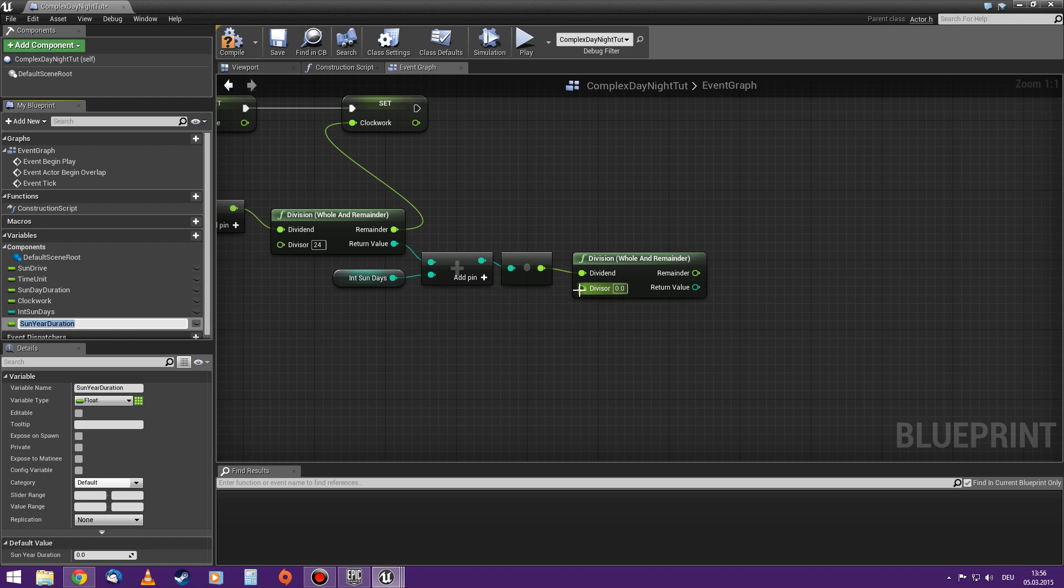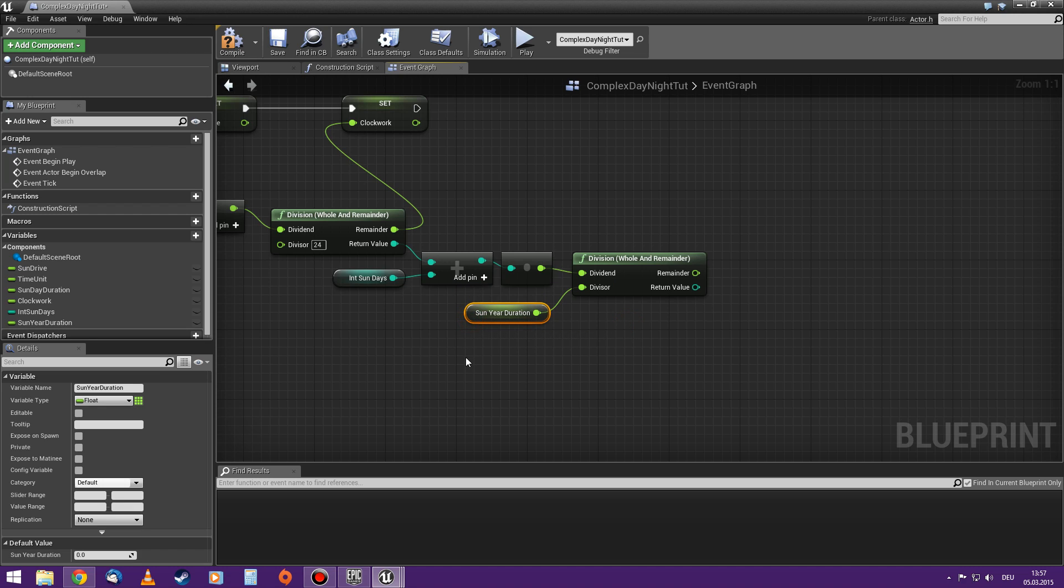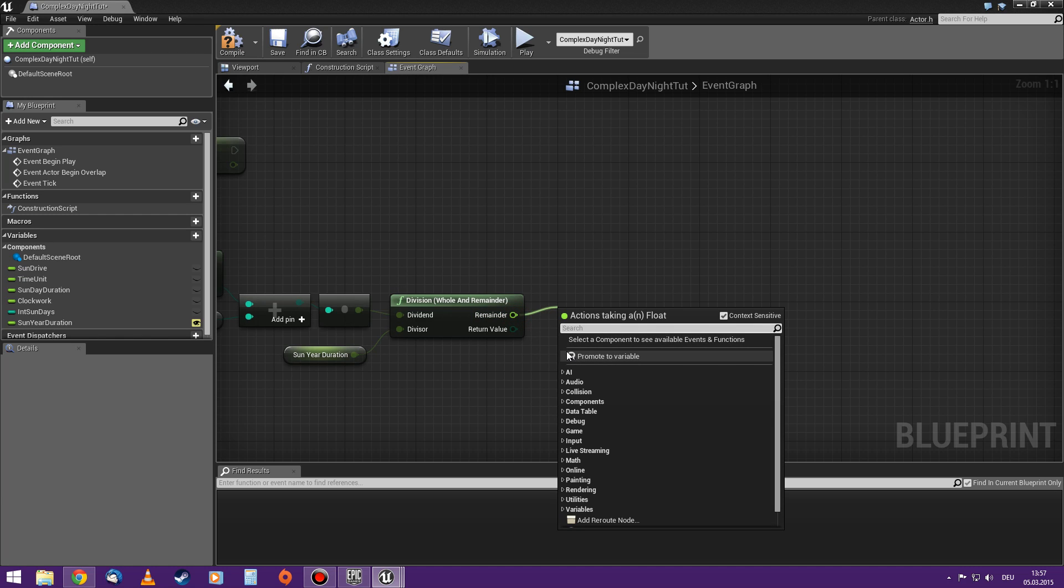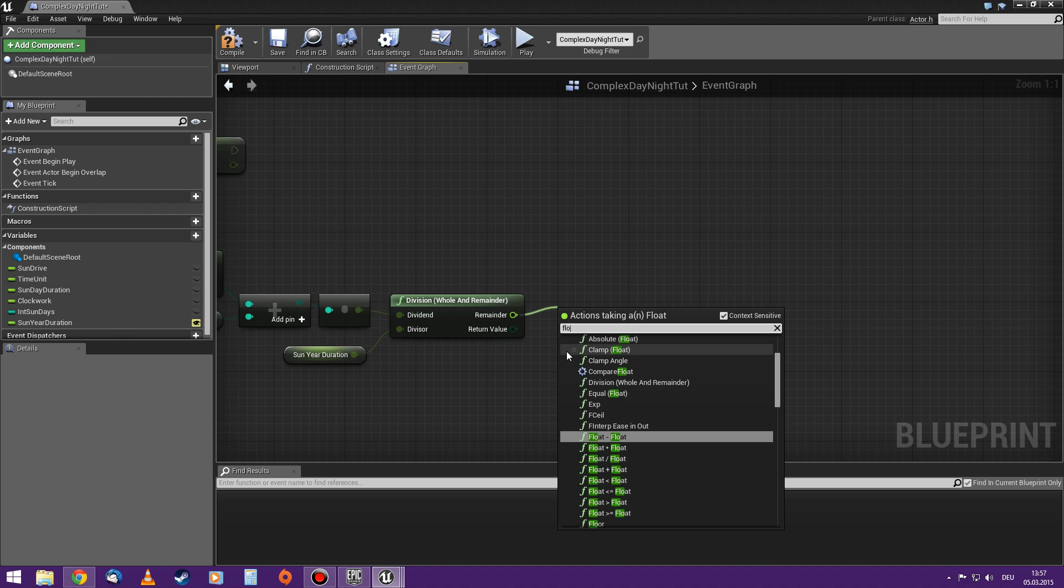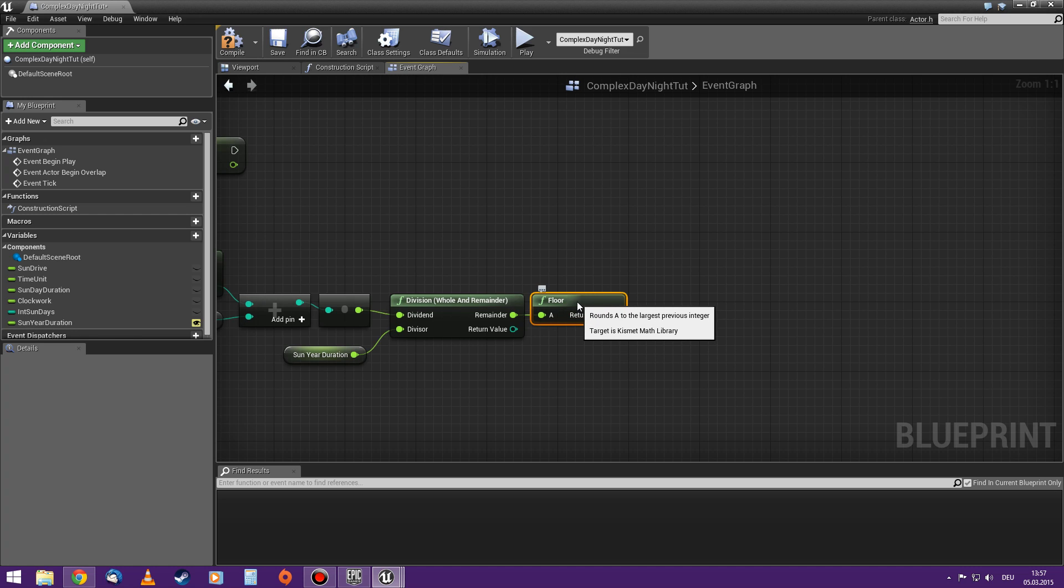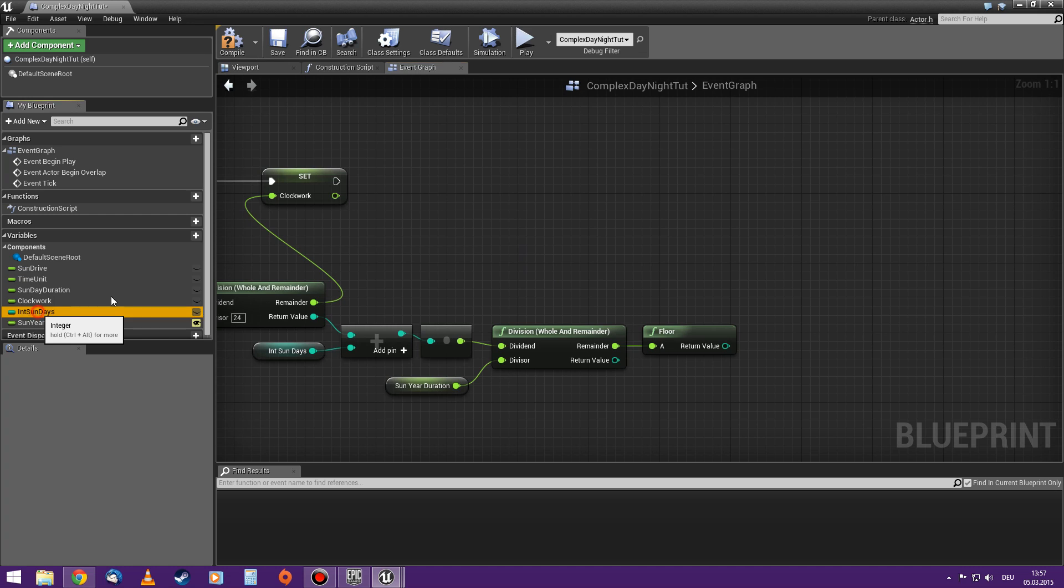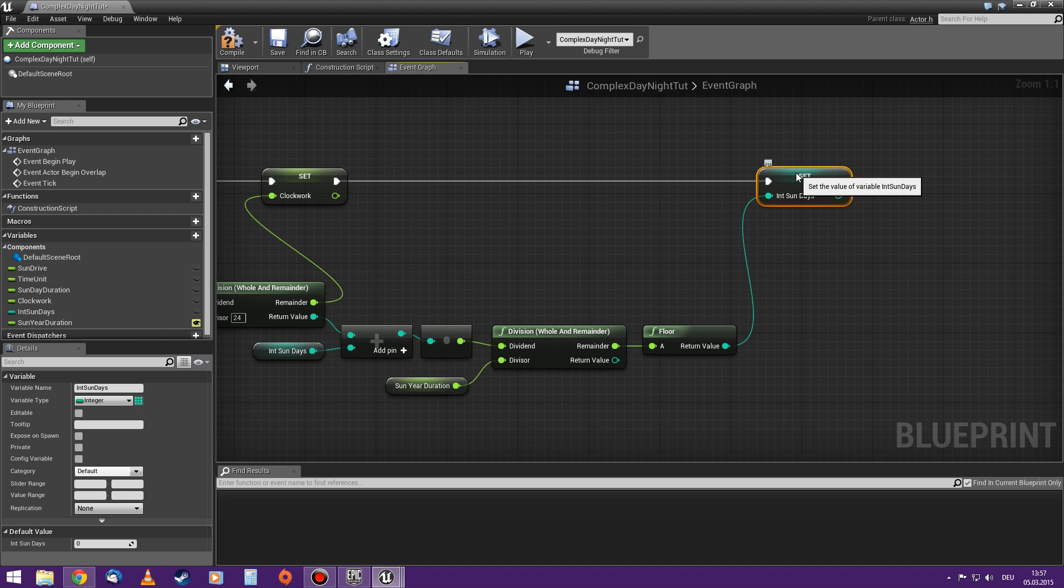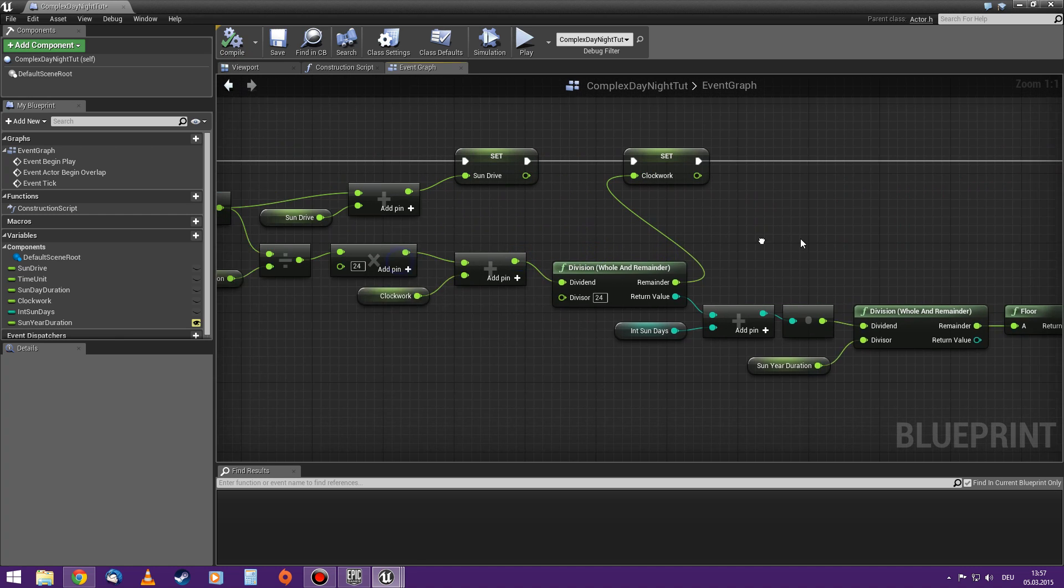I'll make it a float. Could of course be an integer, but having it as a float is more convenient for calculating. And I make it editable. And I'm also still only interested in the remainder. And I will convert to an integer with a floor node. And then I will set the internal sun days. And that's it for the motor.